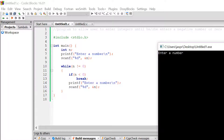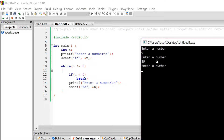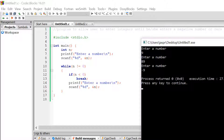It asks us to enter a number. Suppose we enter 9 and hit enter. Then it asks us to again enter a number. Suppose now we enter 89 and hit enter. It asks us to enter a number again. Suppose we enter negative 9 and hit enter — and we come out of the loop. This is because the condition n less than zero is satisfied. As minus 9 is less than zero, break gets evaluated and we simply come outside of this loop. This is what break is all about.